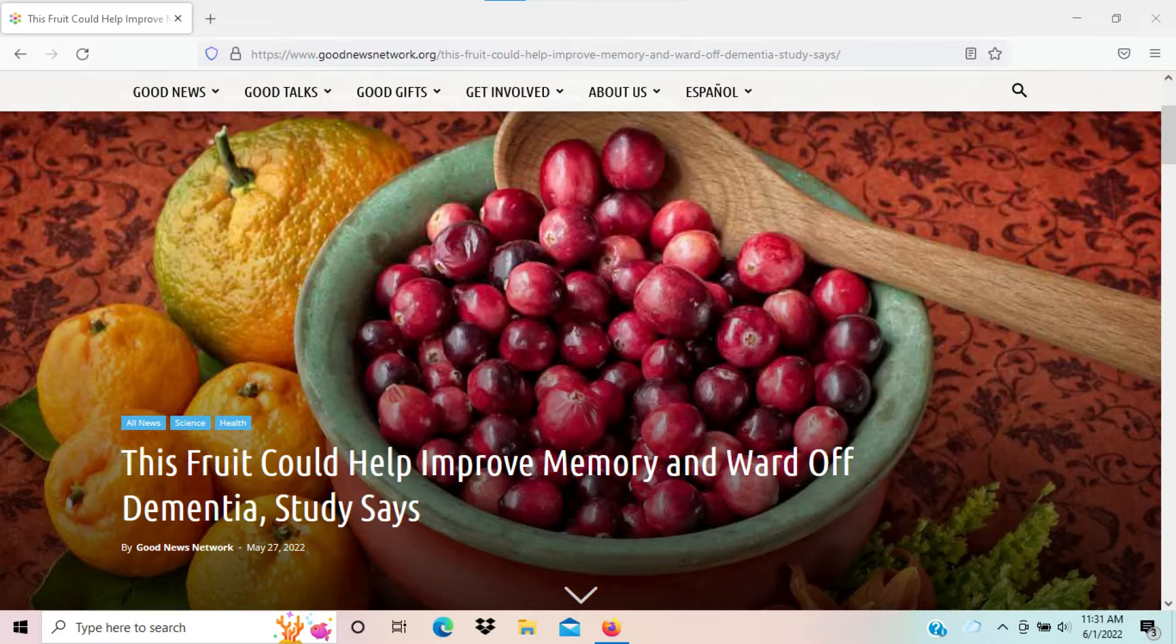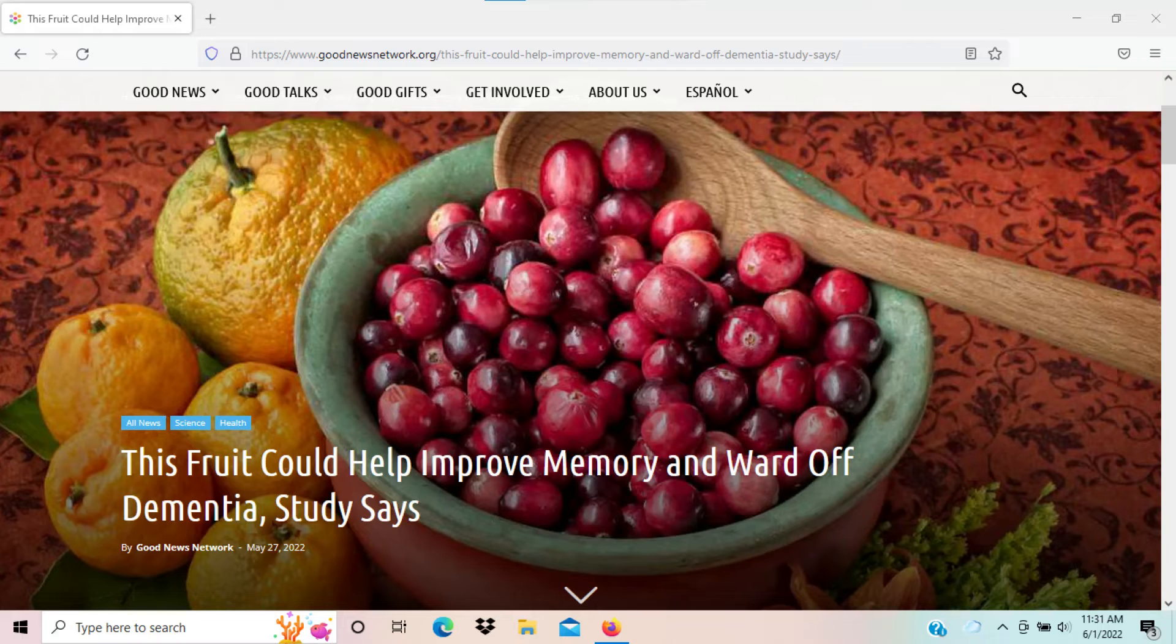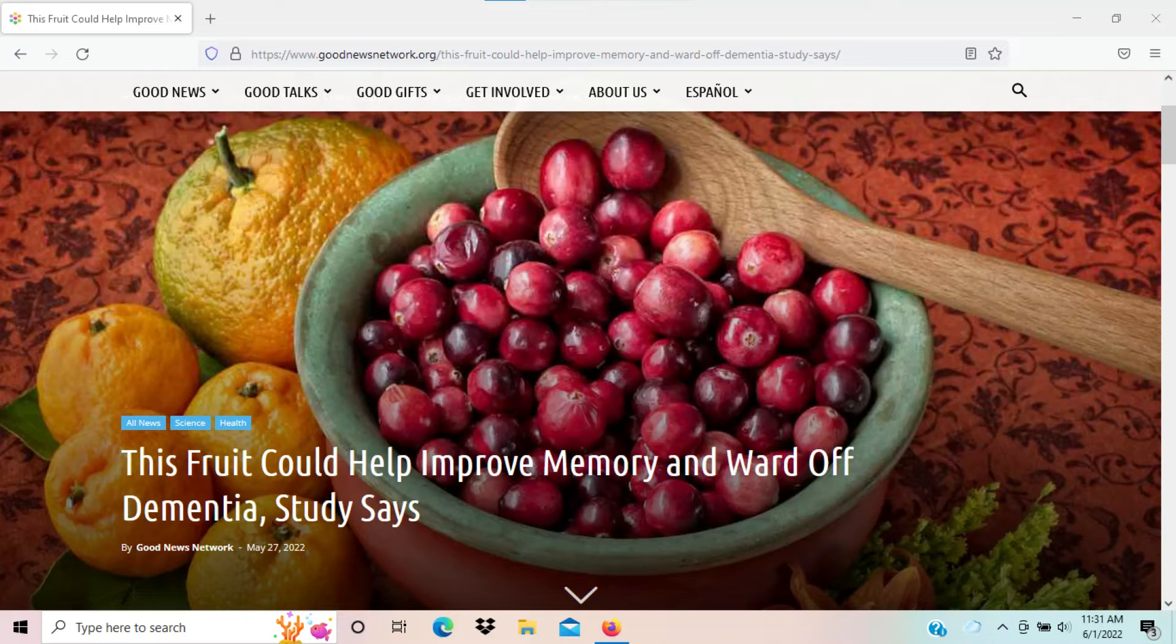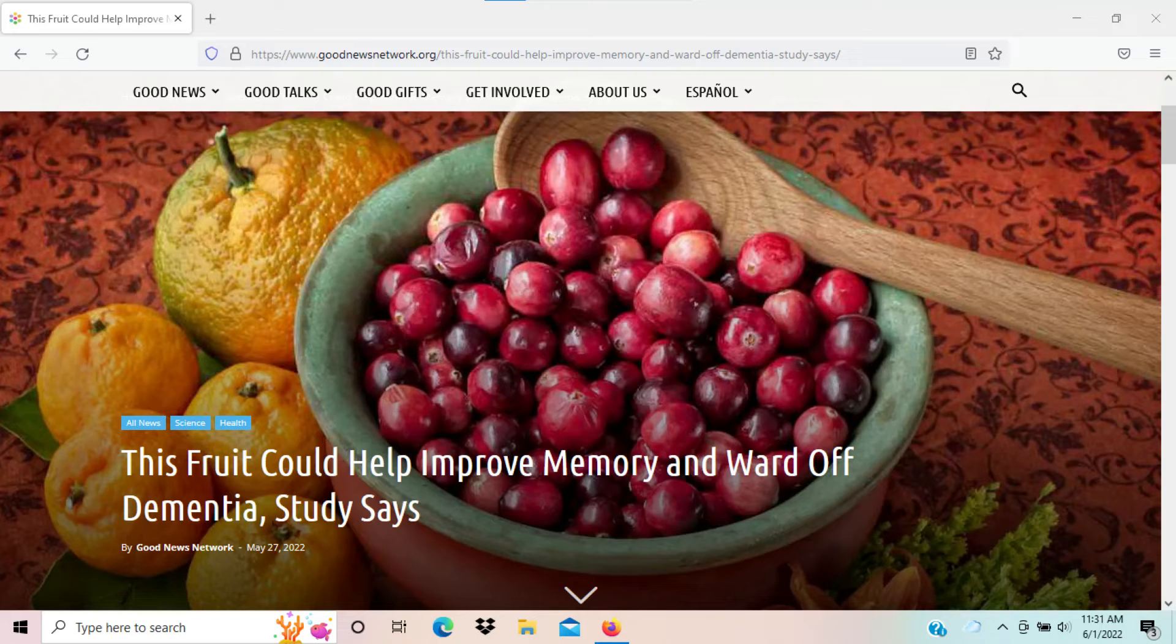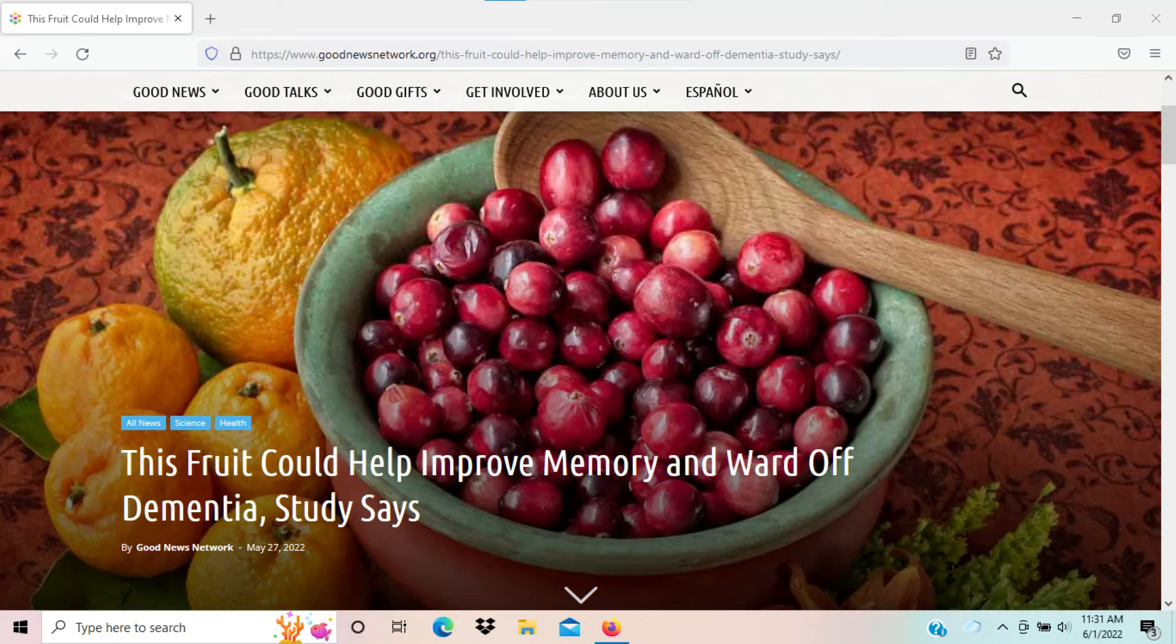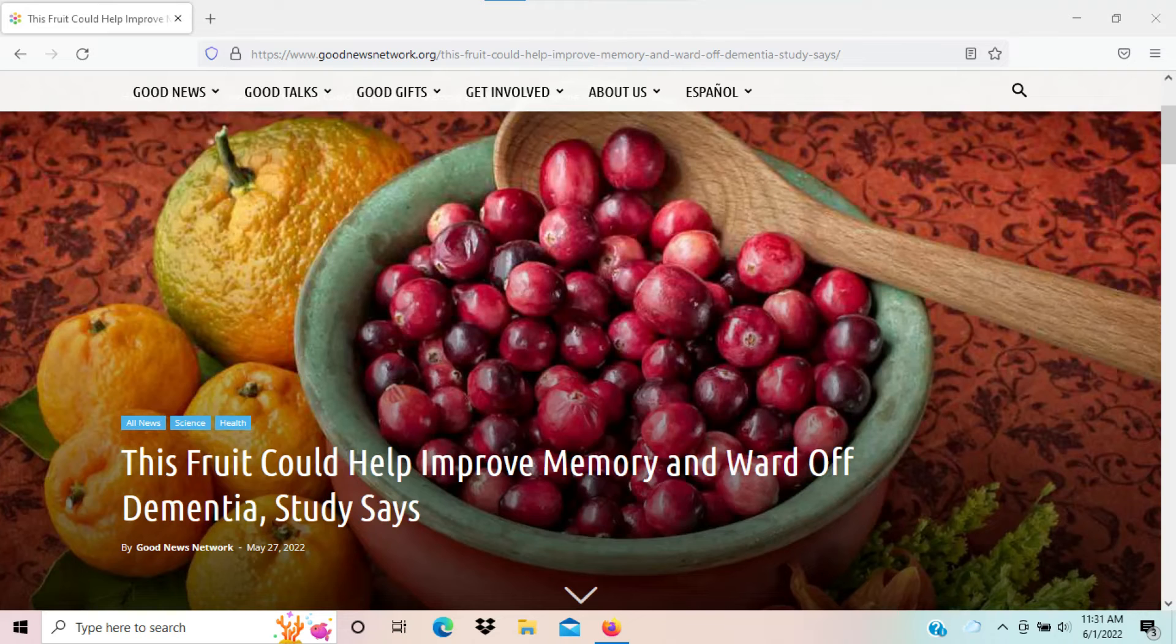They did a study and found that berries that are red, blue, or purple have a good level of flavonoids, and the flavonoids basically slow the rate of cognitive decline and dementia, which impact people among 50 and 80 years old.